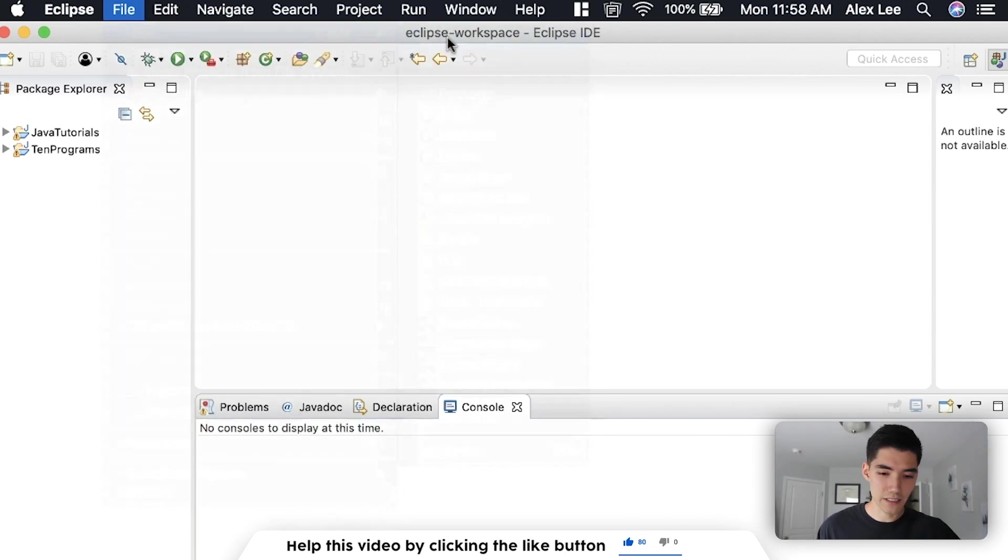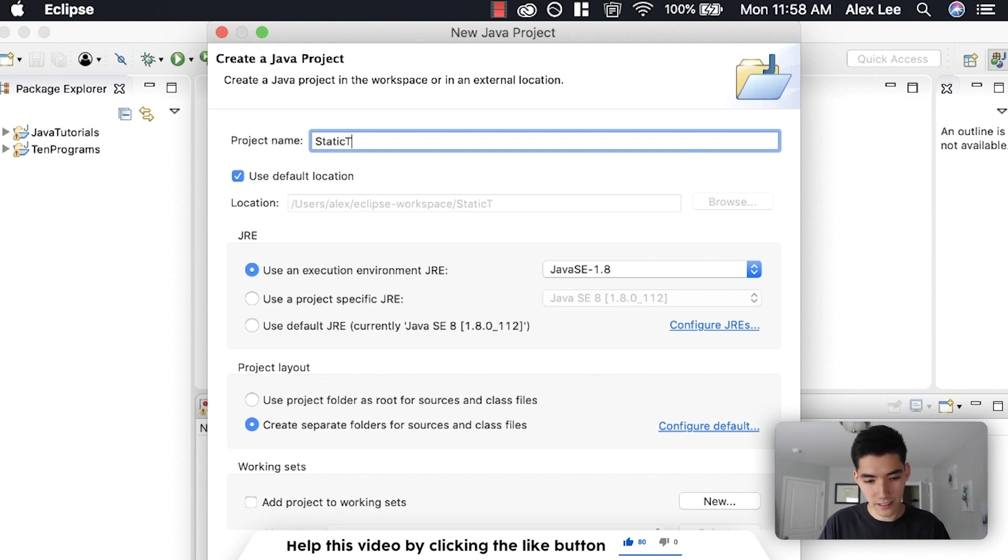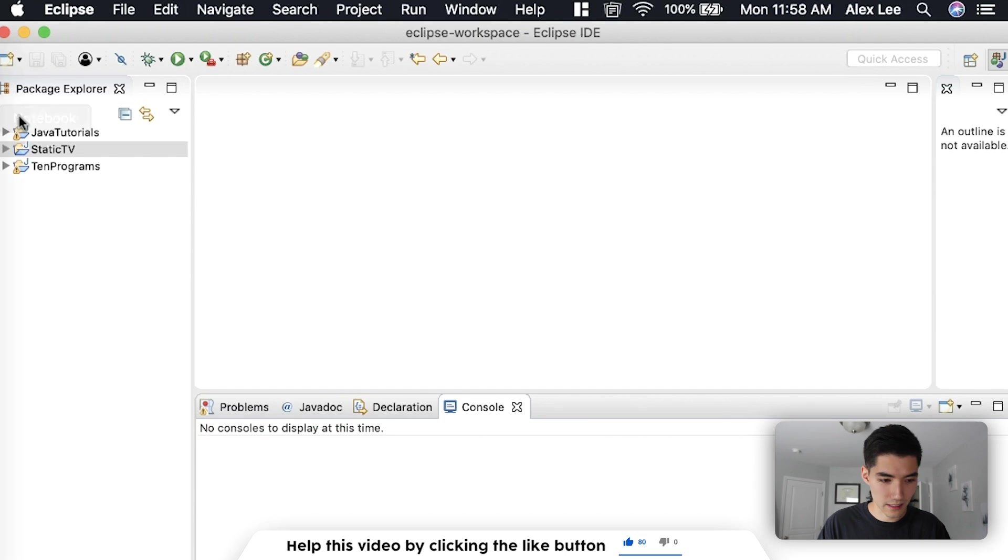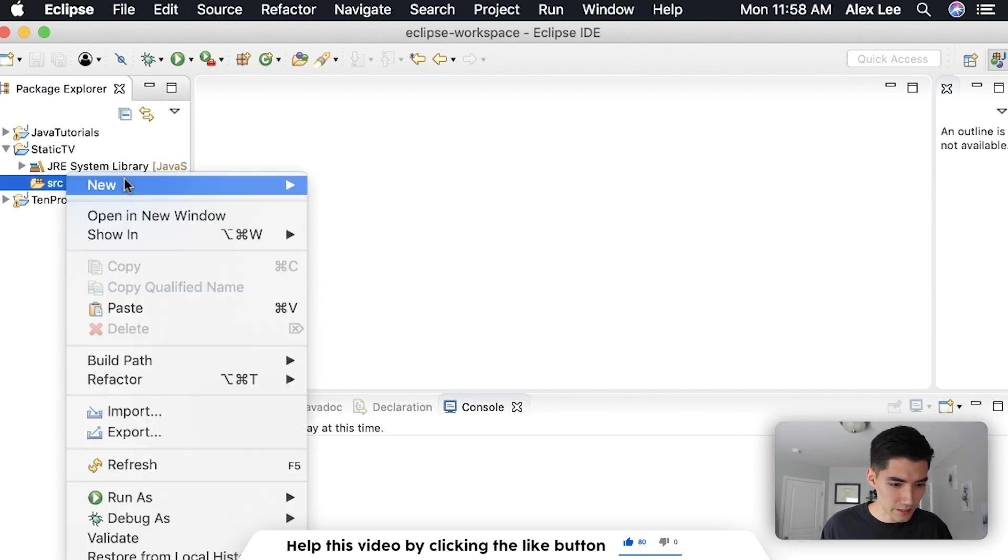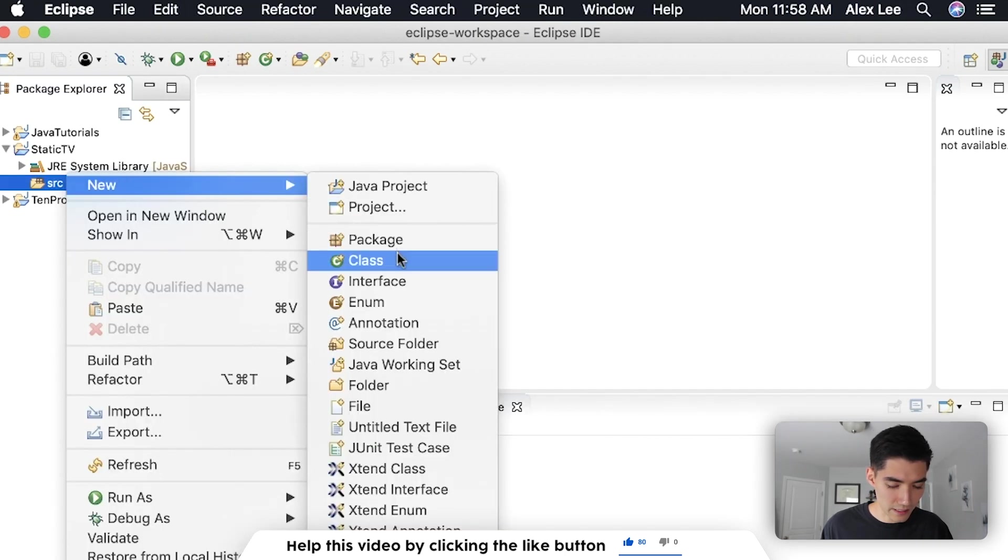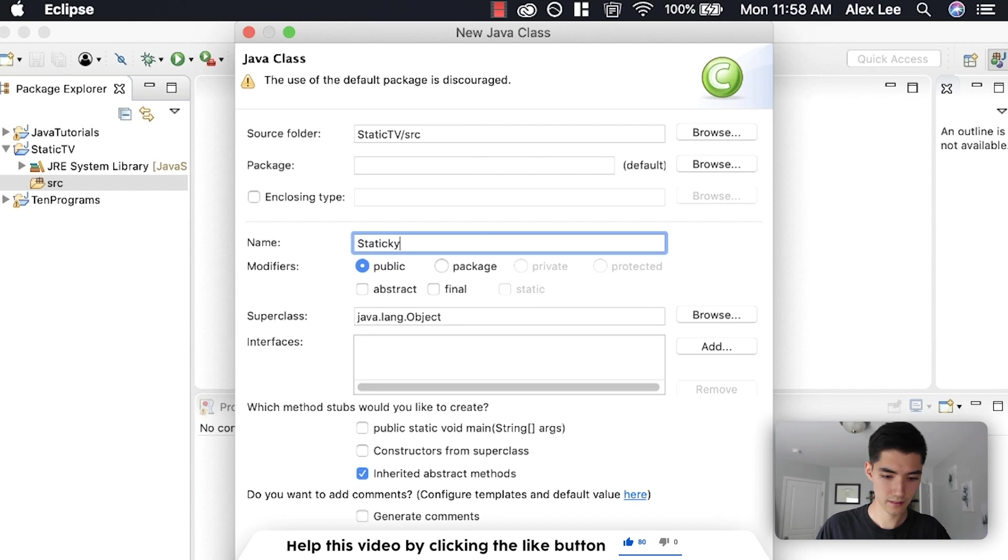First, let's just go to a new Java project. Call it something like static TV because that's a pun and I love puns. Right, click on source and go to new class. Let's call it staticky. I don't know. Click the main method and then hit finish.